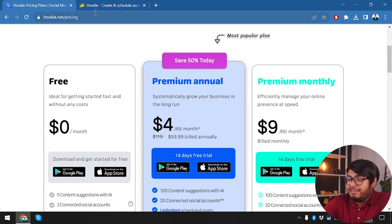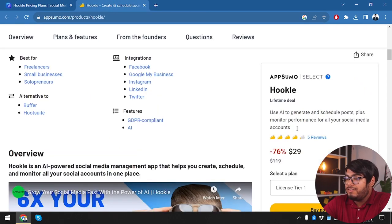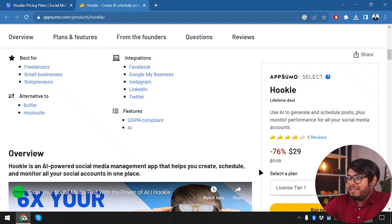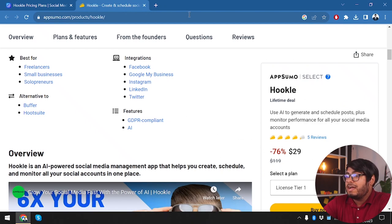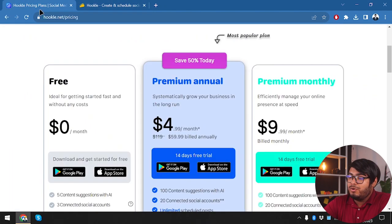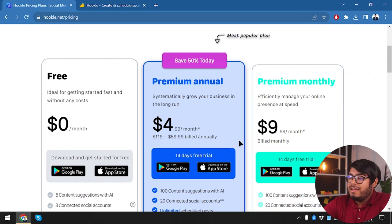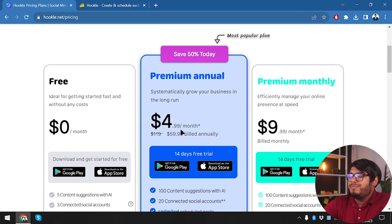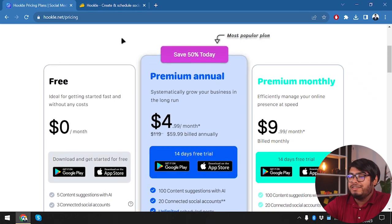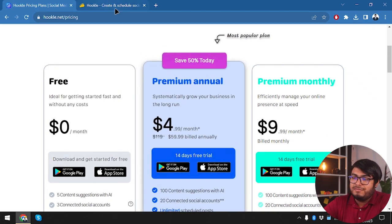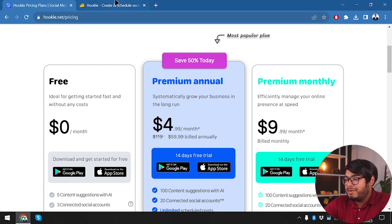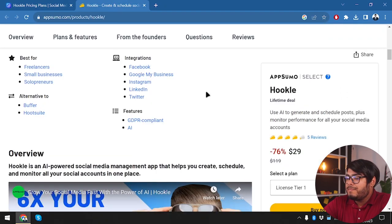But you don't get yearly package, you're getting the lifetime deal. But here in $29, you're getting Hookl for lifetime, not just for one year. But here you're paying double, but you're getting it for one year, which is not very convenient in my opinion.